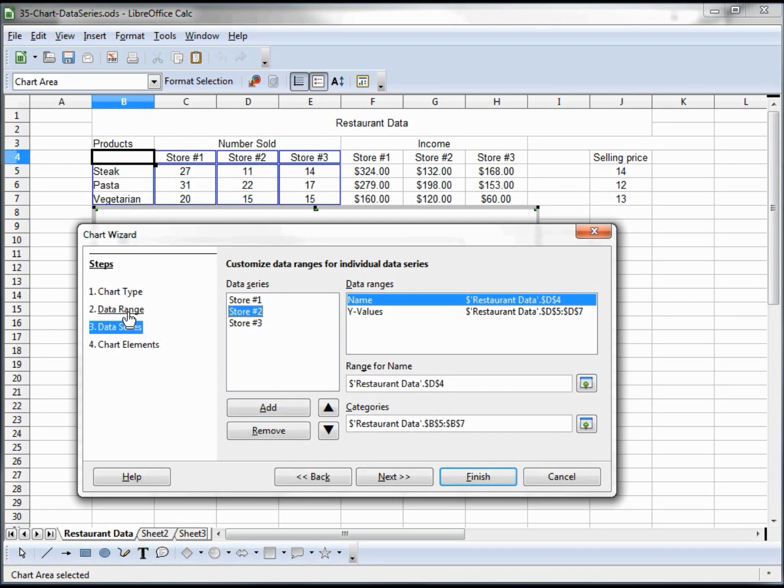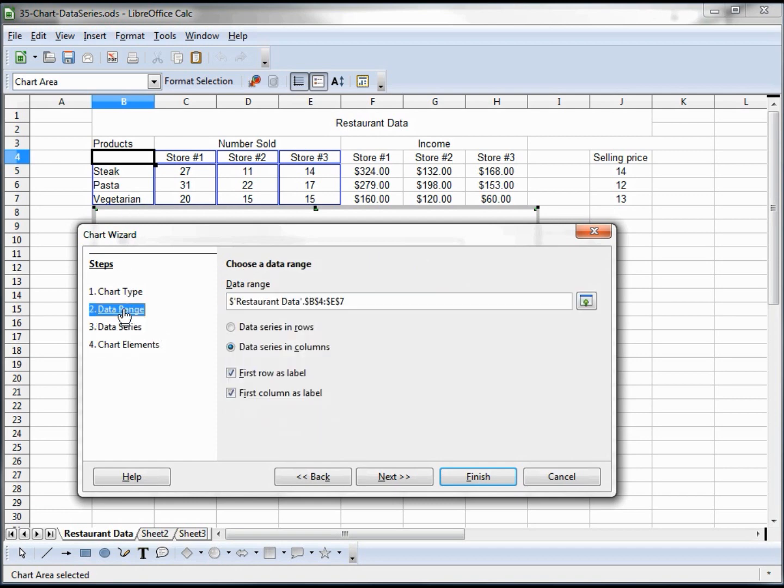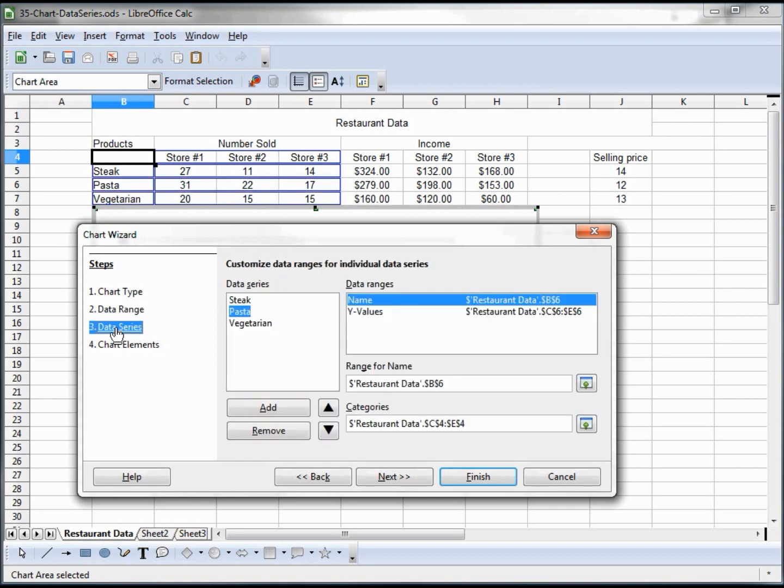Now if we go back to the data range and change this to series in rows, then we come to the data series. Now we see the steak, pasta, and vegetarian here, and the data values now are going across instead of down. Pretty simple to understand once you see it all with data.